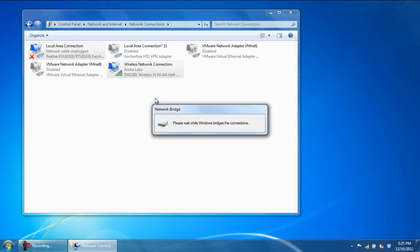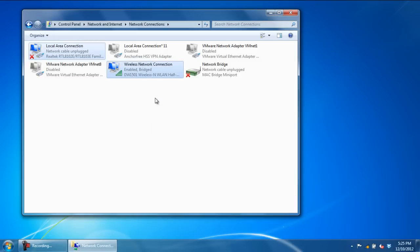With that done, Windows will bridge the selected connections. The processing might take a little while.